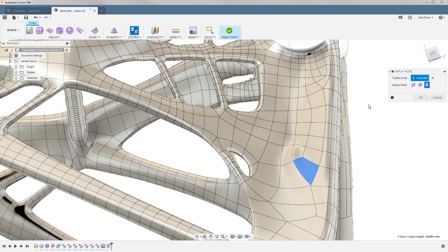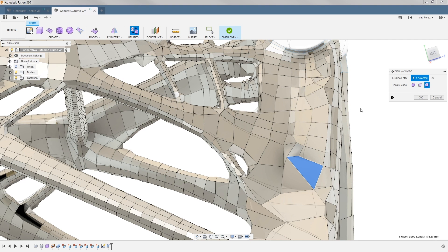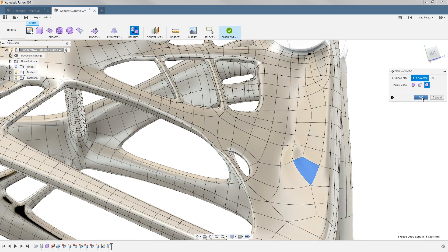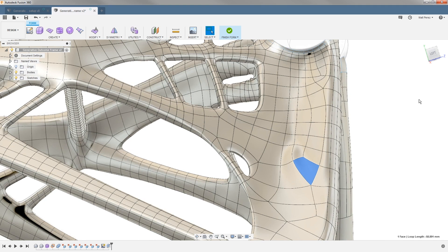Alt plus the number one will go into box mode, and Alt and the number three will go into smooth display mode. That can be done at any point in time while you're designing.